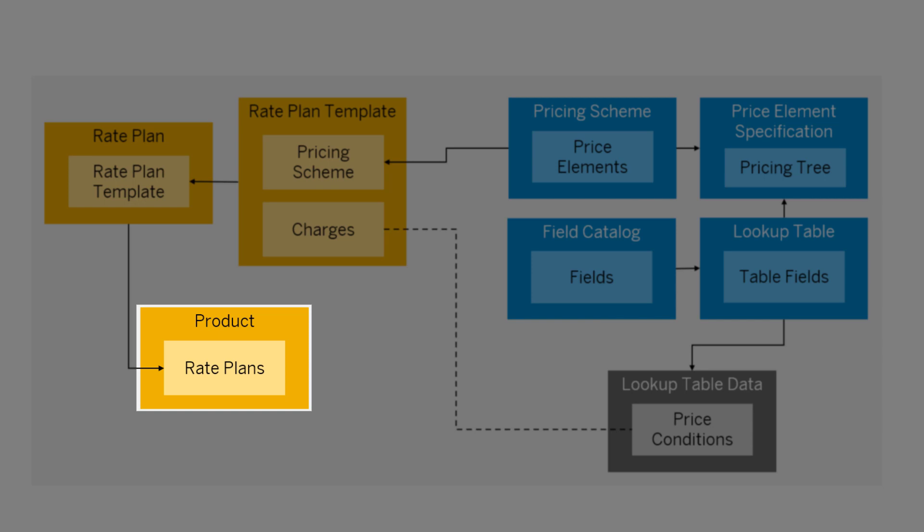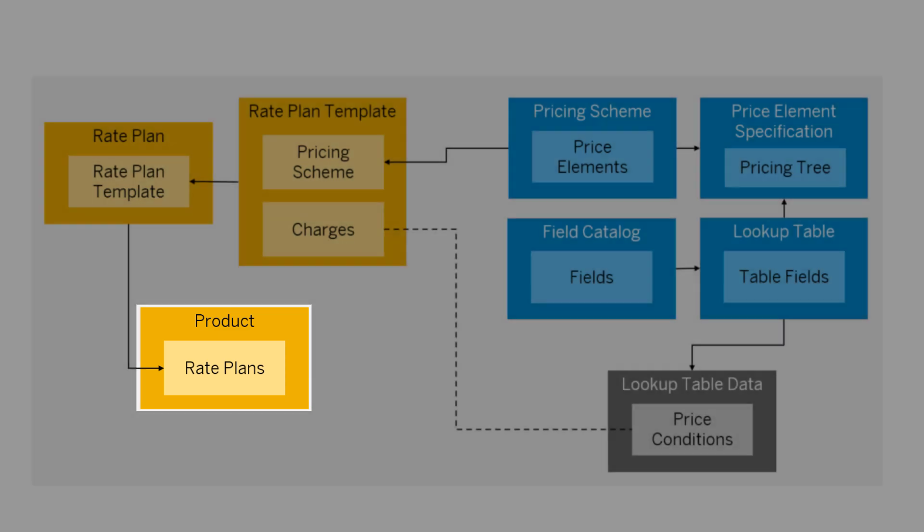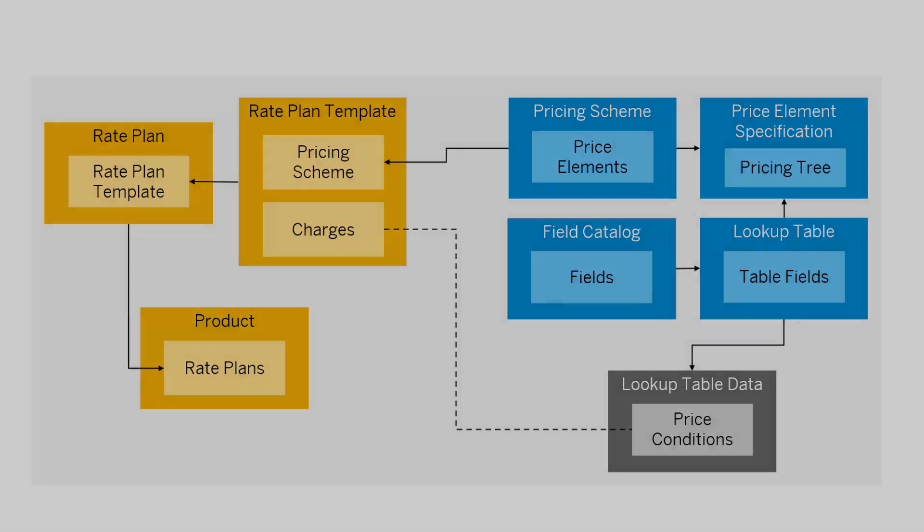The rate plan specifies the billing options per market, so you need a rate plan for each market where you sell the product. Let's see what these steps look like.